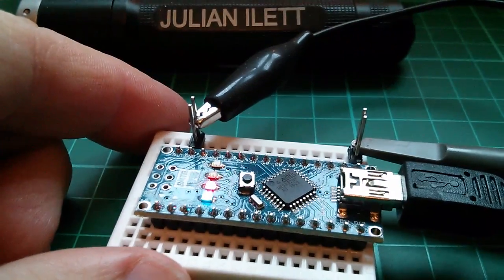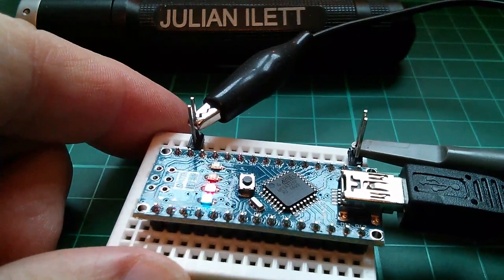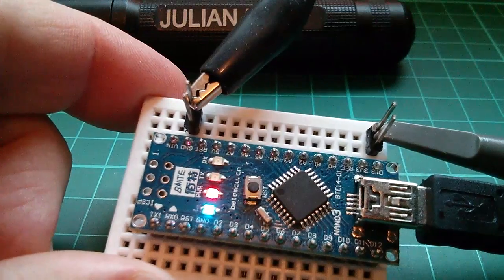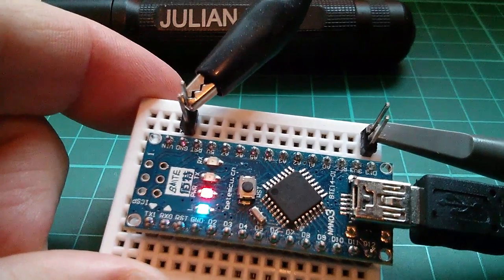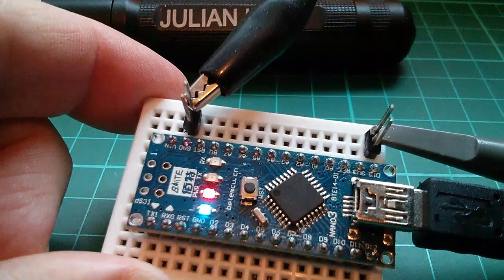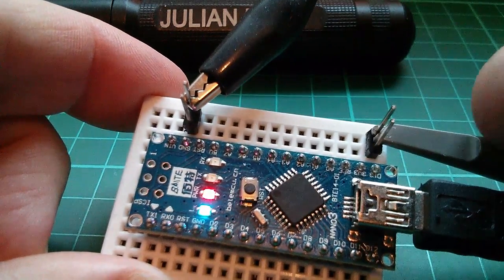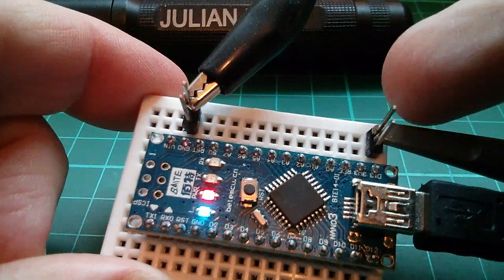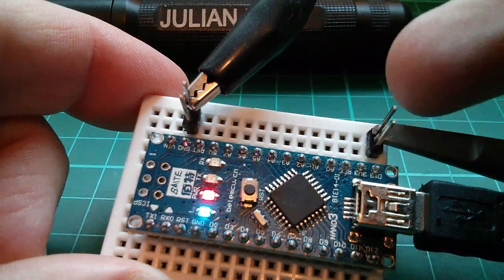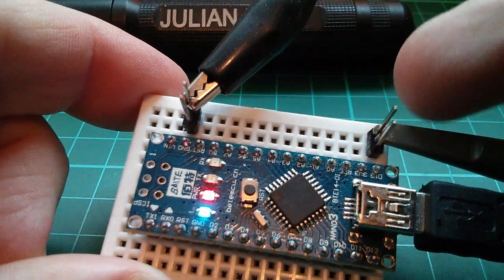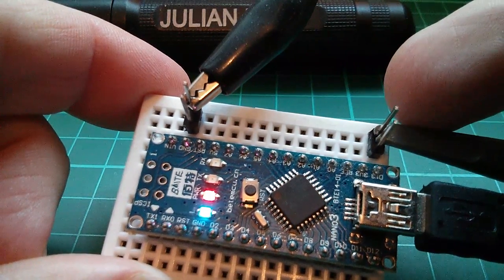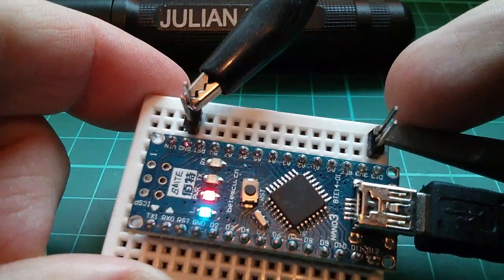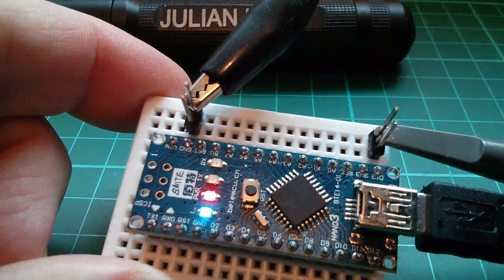I want to look at how quickly or slowly this Arduino does things. Now by does things, what I really mean is takes the D13 output high and then takes it low again, because that's the only thing that I can actually watch on the oscilloscope.